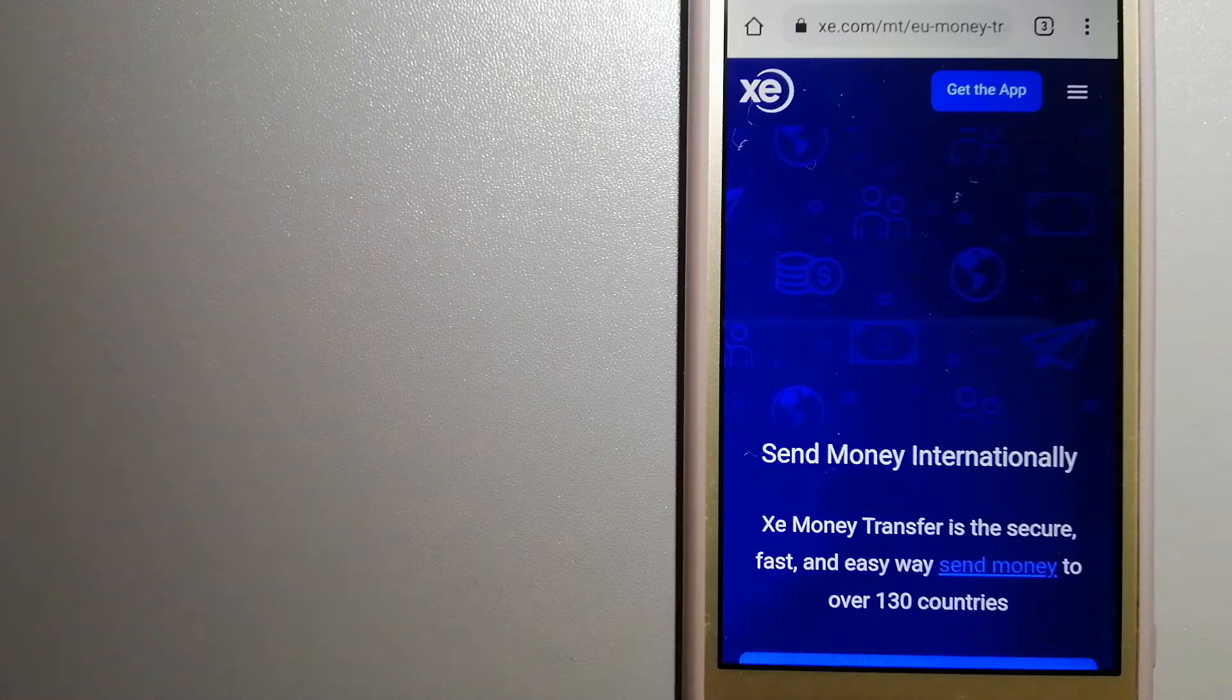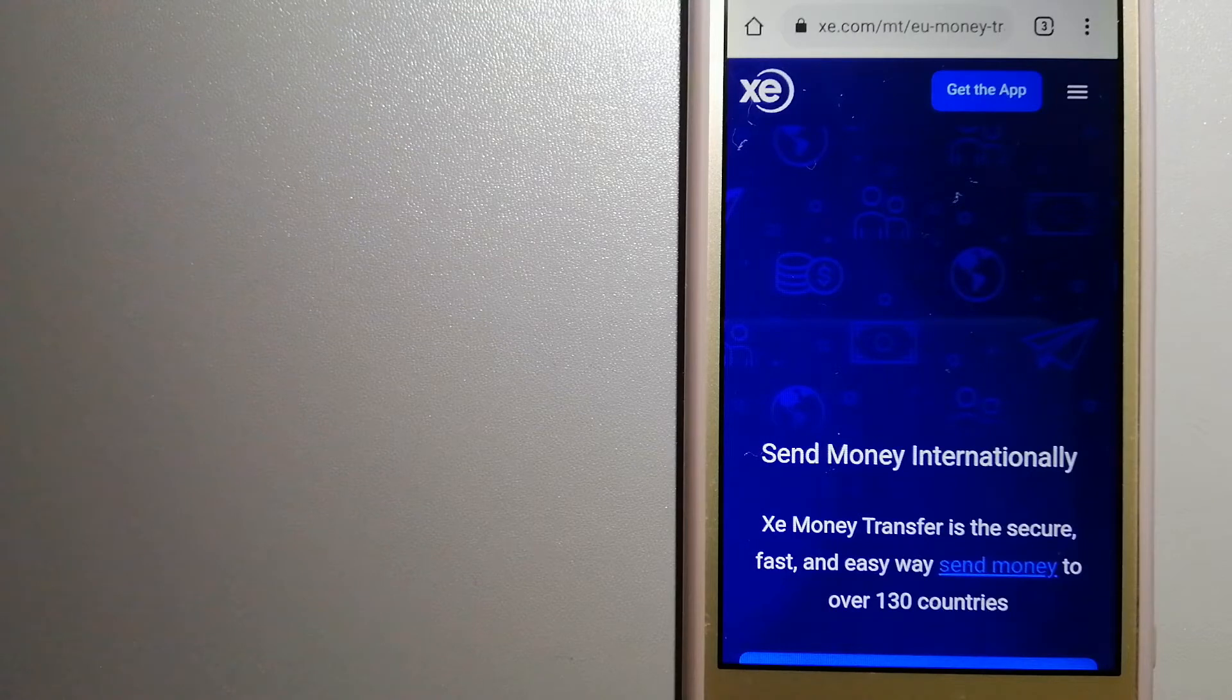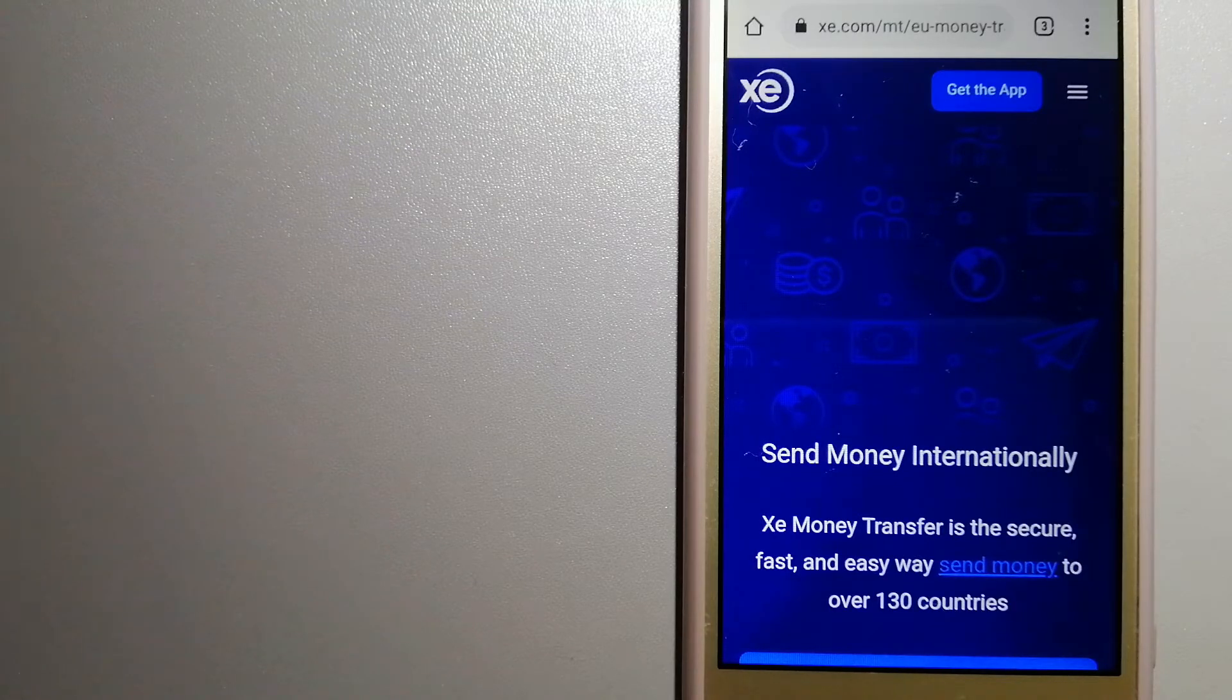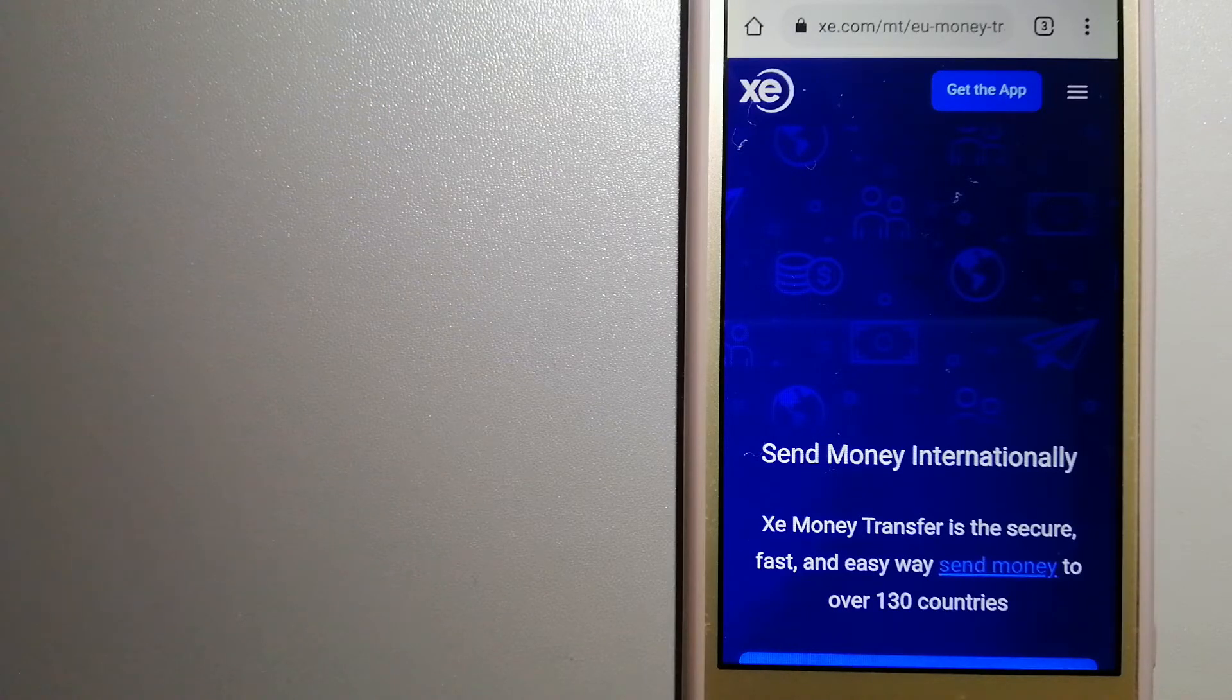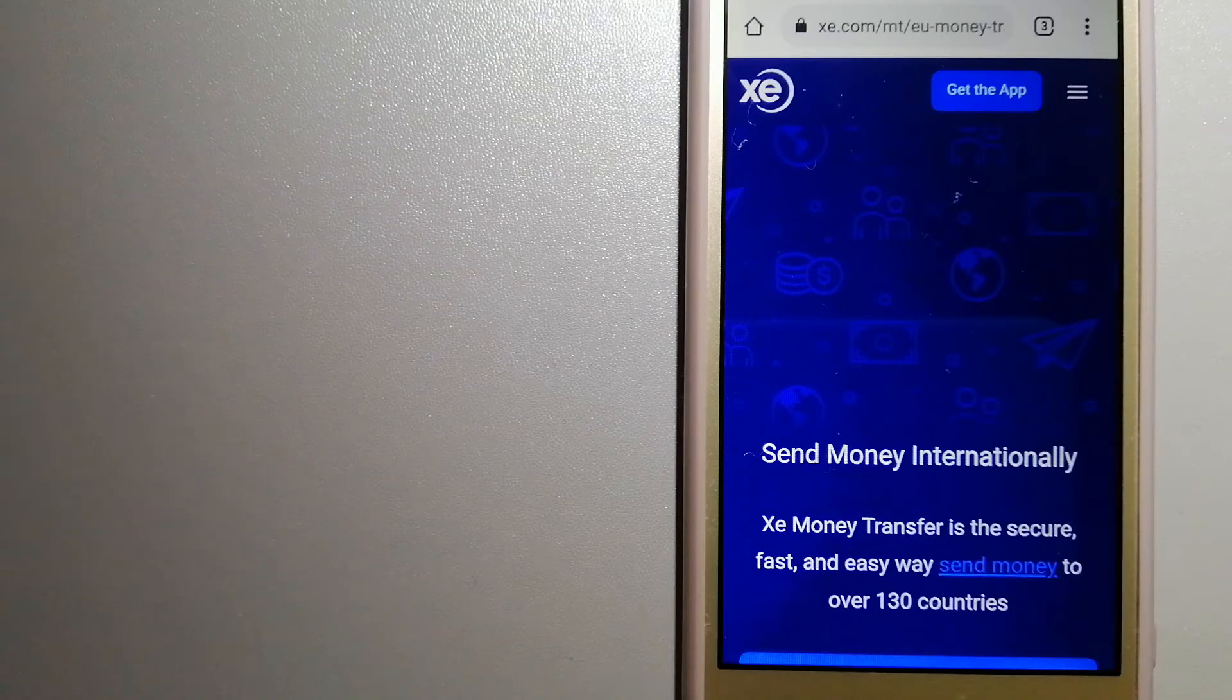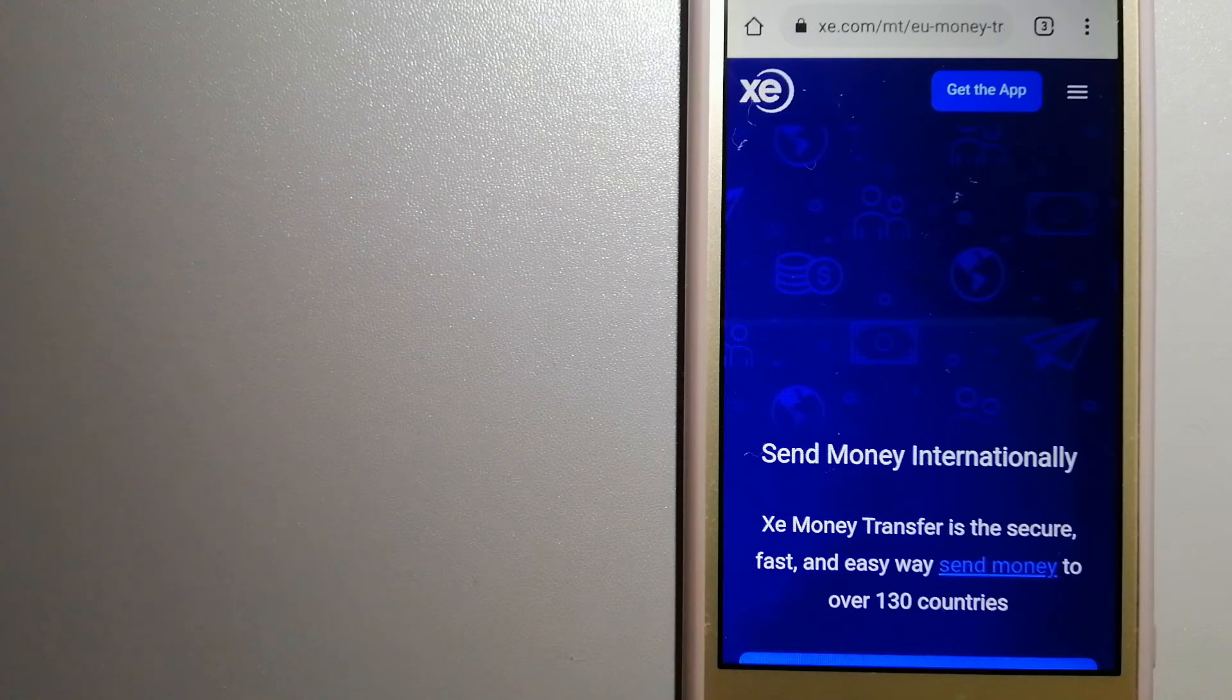Founded in 1993, they have been dealing in foreign exchange for a long time. The fact that they don't charge transfer fees or have a minimum transfer amount make them quite attractive. For more information on XE Money Transfer, just check the video description.